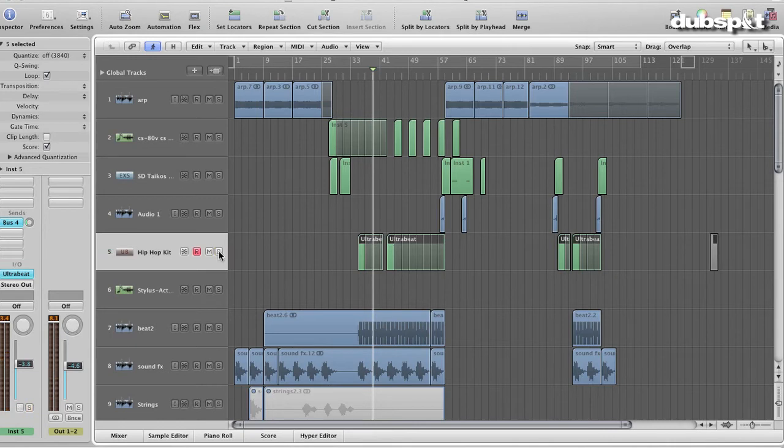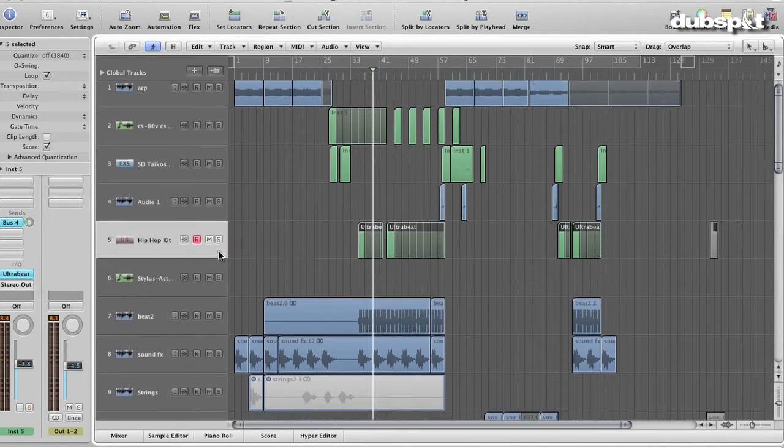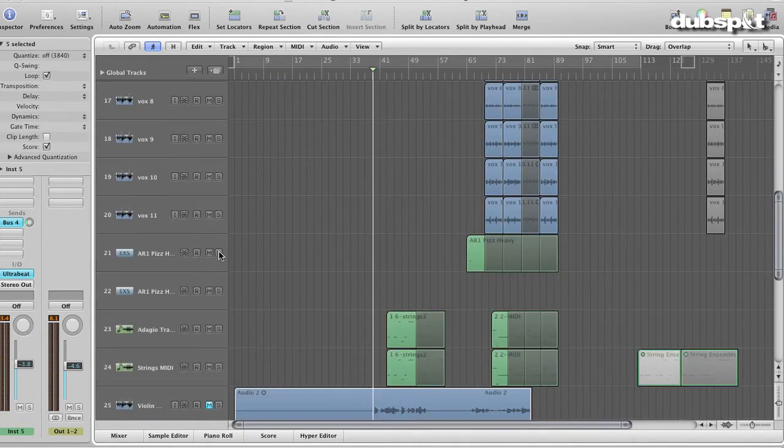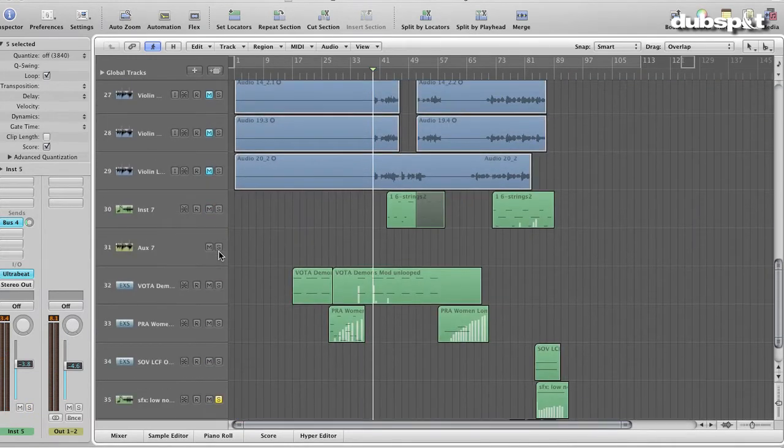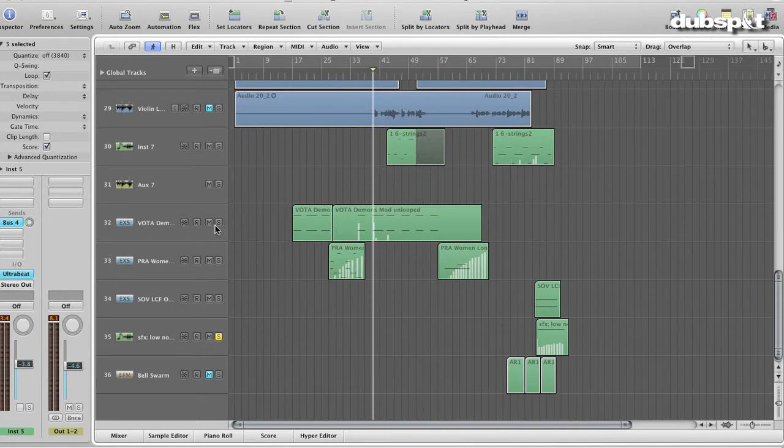I added a few vocal samples from the EXS instrument in Logic to complement Cathy's vocals as well.